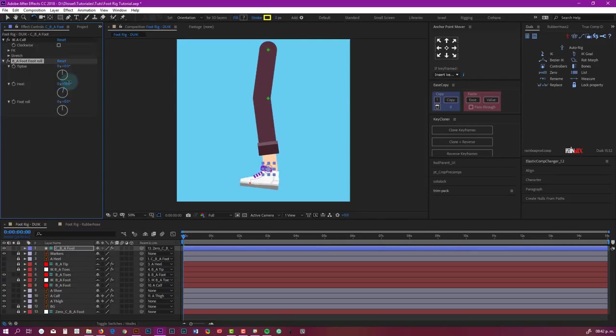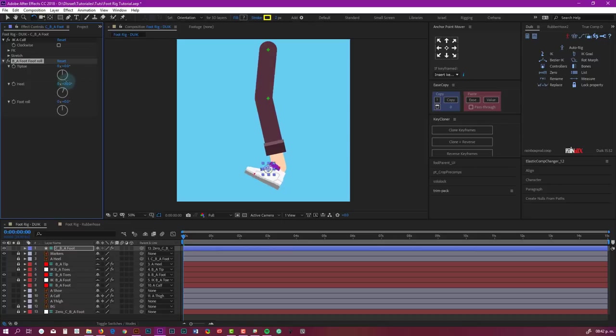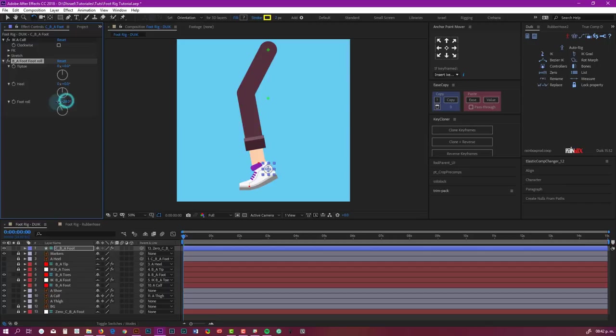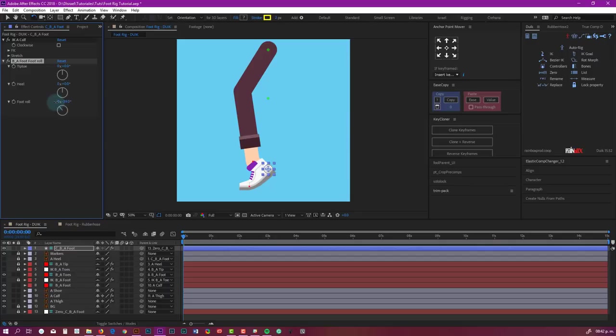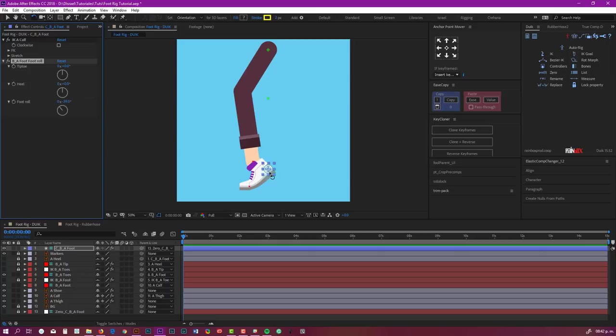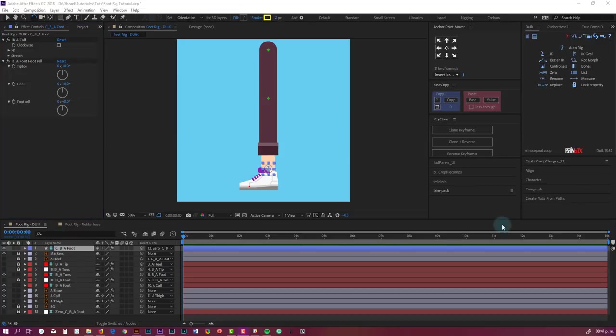We have this one that lets us rotate based on the heel, and this is my favorite: foot roll. We can make this movement, which is very important for doing walk cycles because it gives more realism to the walk cycle, to the way we actually move the feet when we walk. So I'm going to show you how Duik can let us do this very easily.